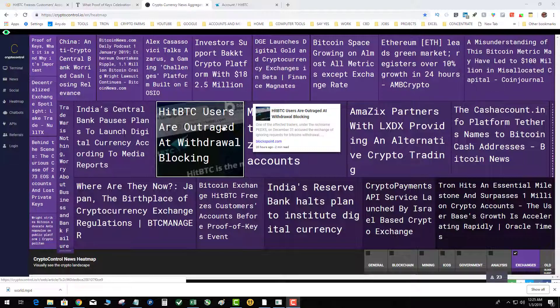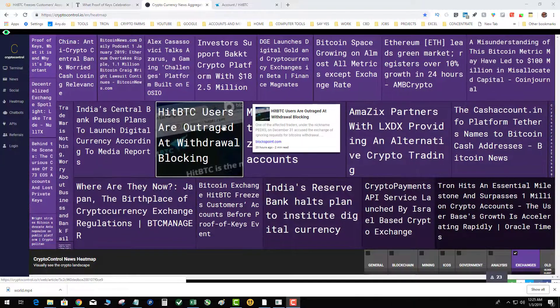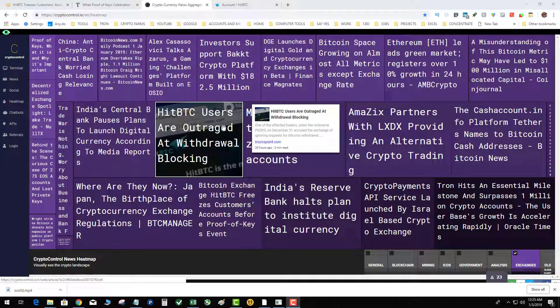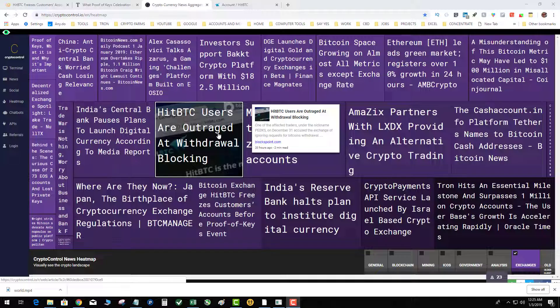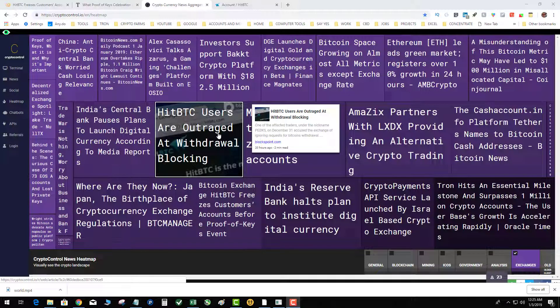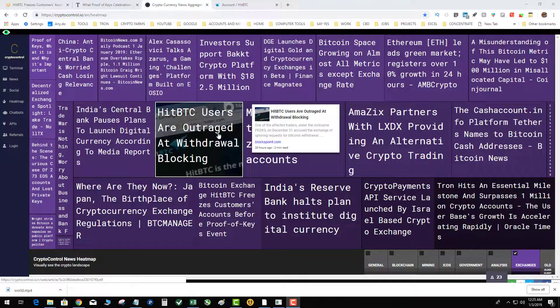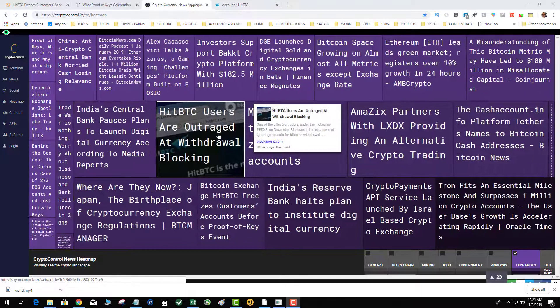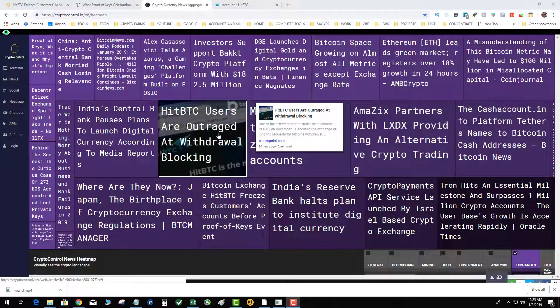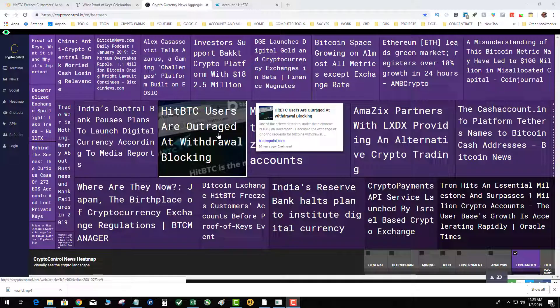So tomorrow marks, well actually it is tomorrow, proof of keys. So what is proof of keys? Proof of keys is kind of a holiday in the cryptocurrency domain where everyone should go to the exchange that they keep their coins on and withdraw their coins to a different wallet like a QT or something else.